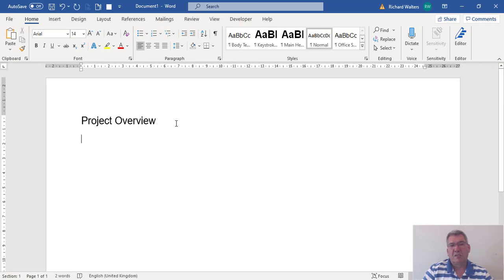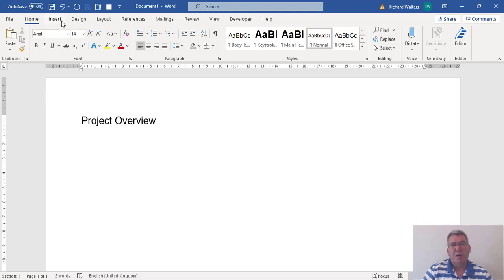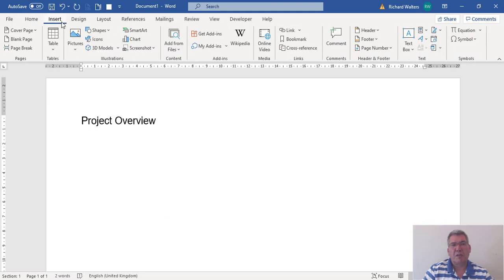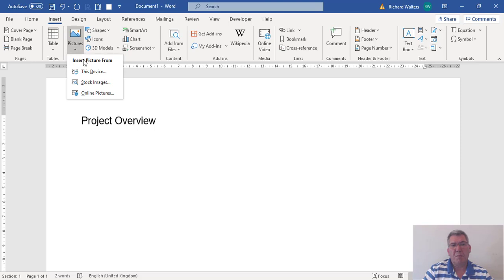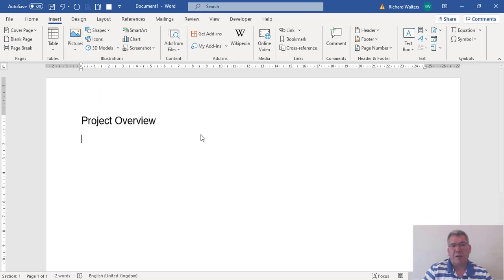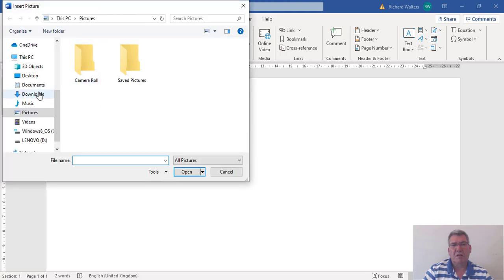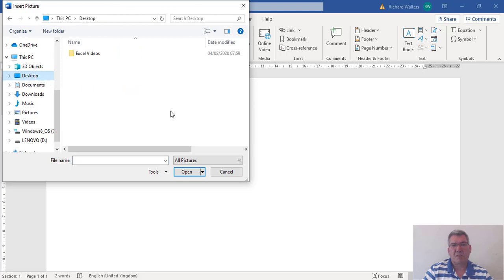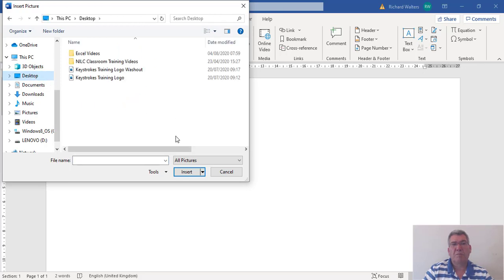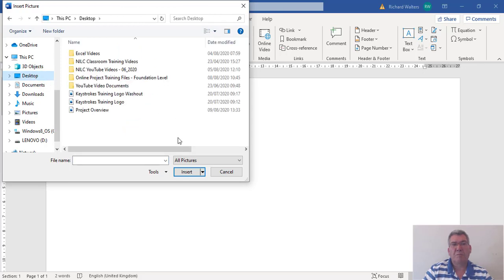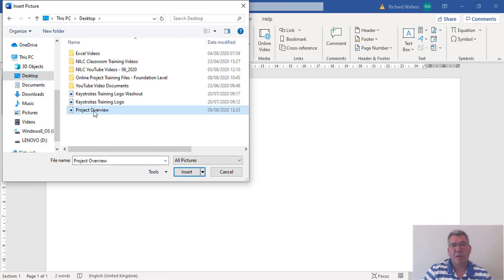I'm in Microsoft Word with the project overview. I'm going to insert picture from this device, from the desktop. Here it is, project overview.